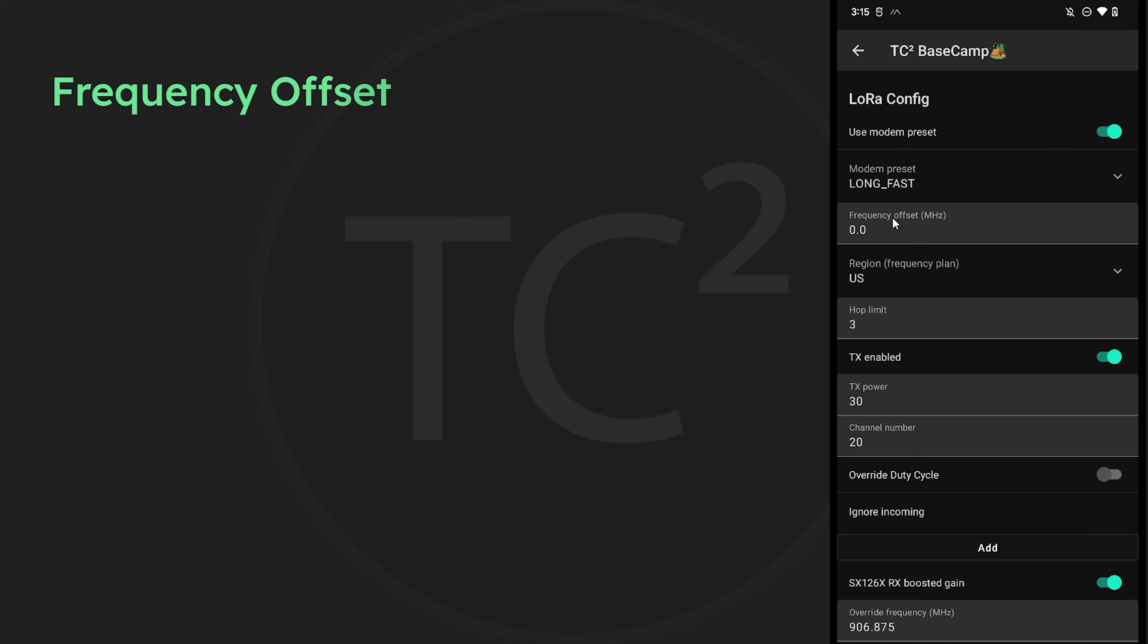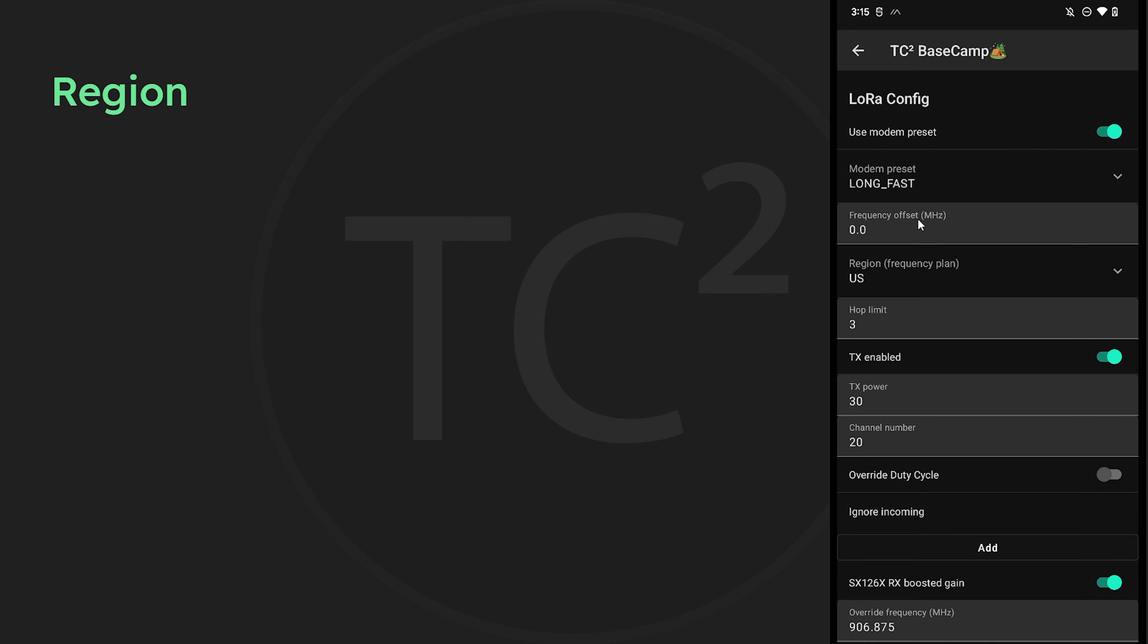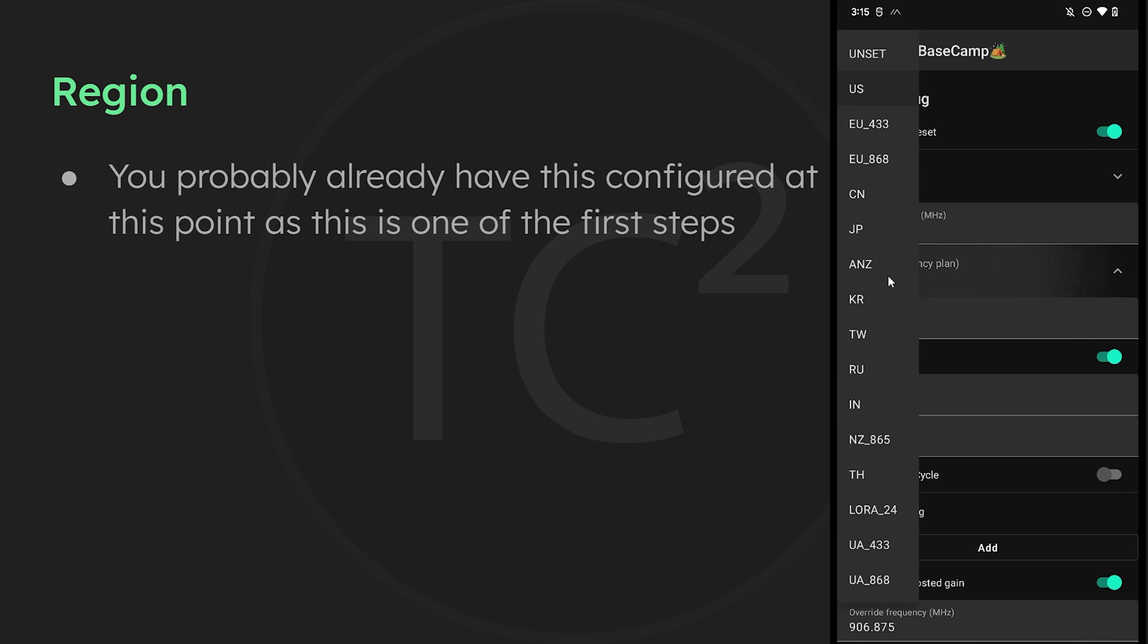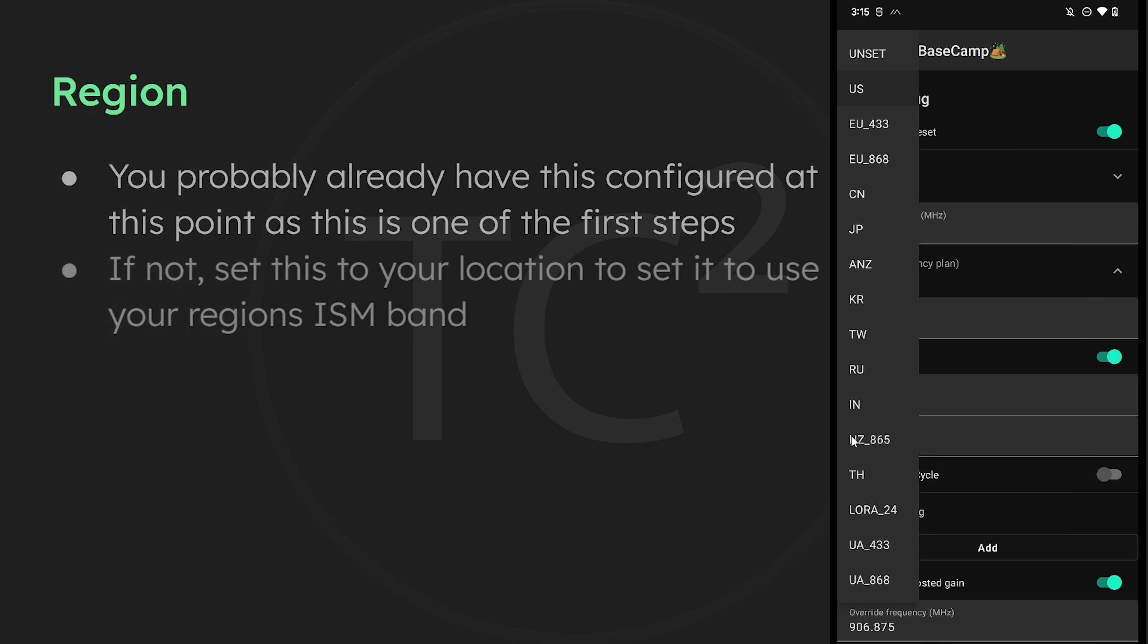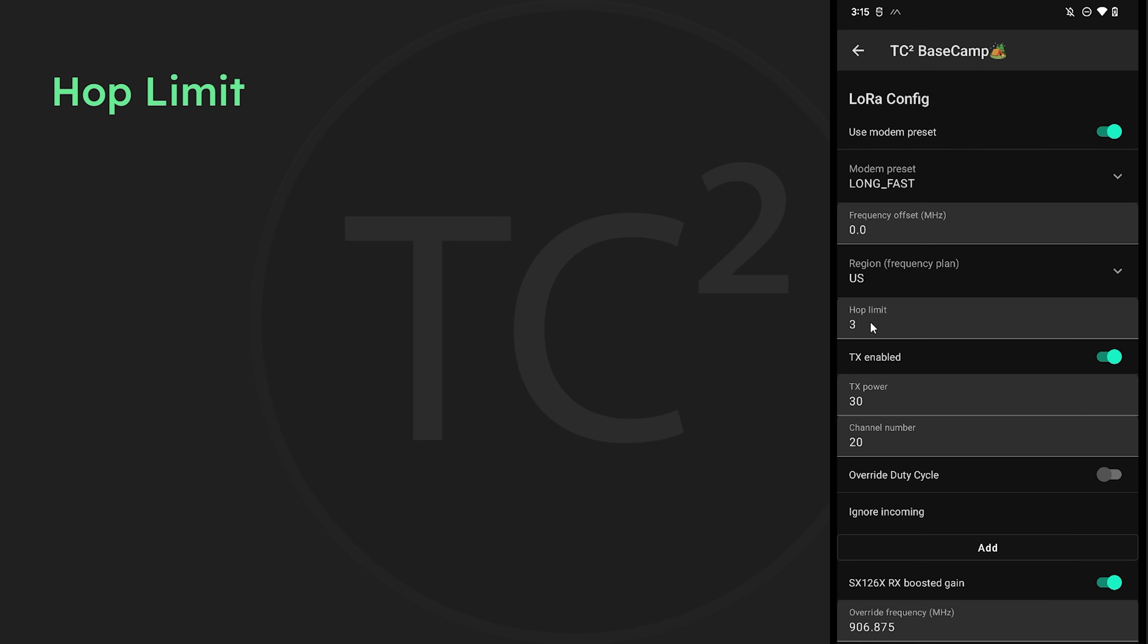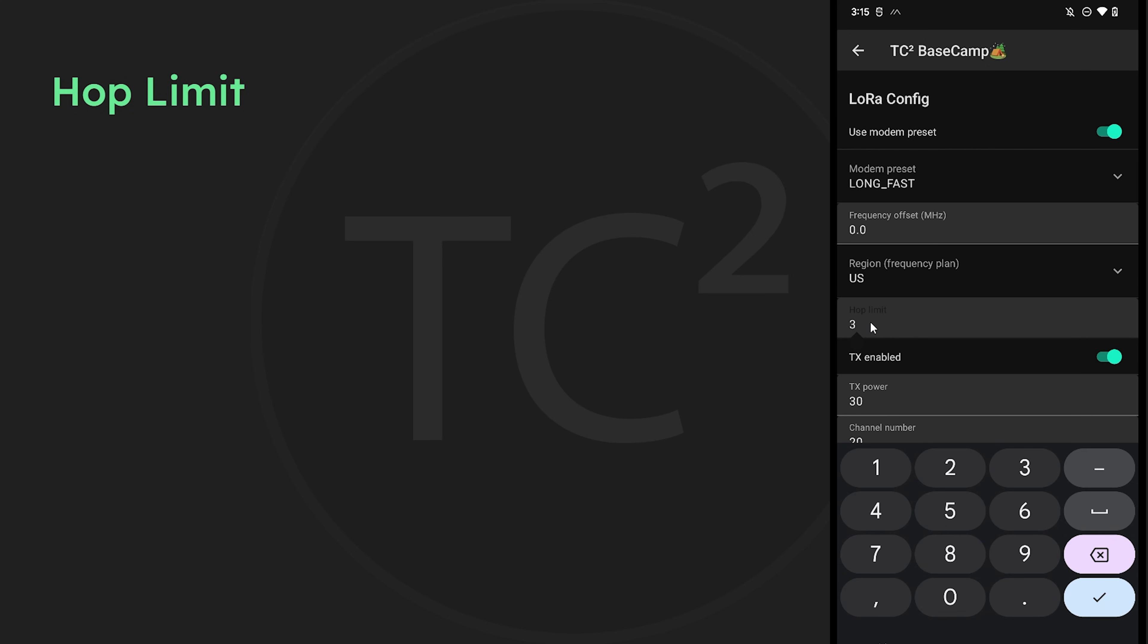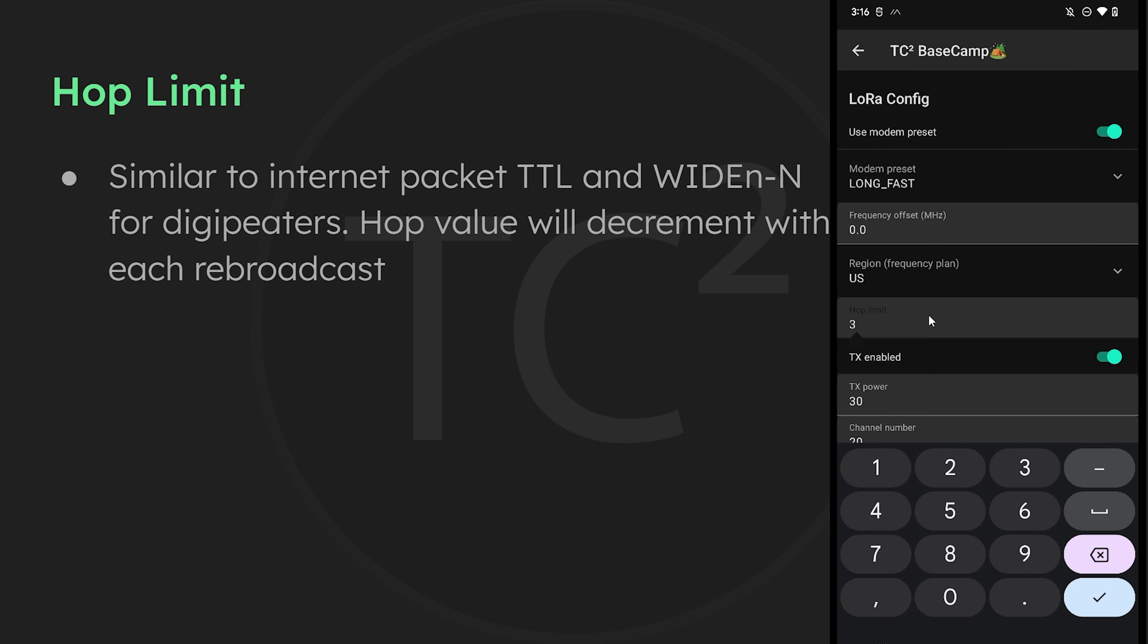Moving down the list here, we have frequency offsets, and this is just for advanced users with test equipment that need to adjust the frequency due to calibration errors. Next we have region, which you're likely already familiar with at this point. This is where you set your location for the appropriate frequencies. Then there's a setting for hop limit. The default is 3, but this can be anything from 0 to 7. Similar to how packets work on the internet, or if you're familiar with digipeaters in the ham radio world, each transmission will have a decrementing value so signals don't constantly get repeated forever.